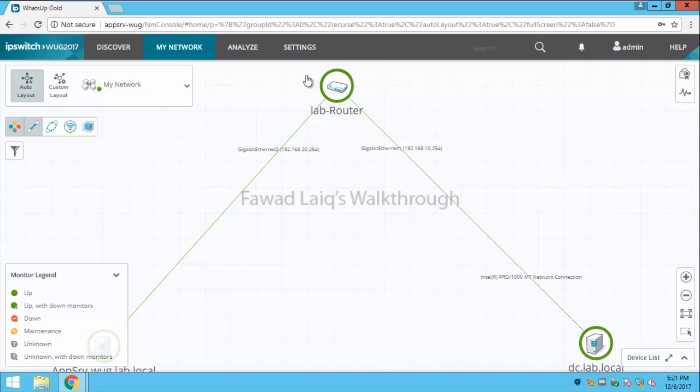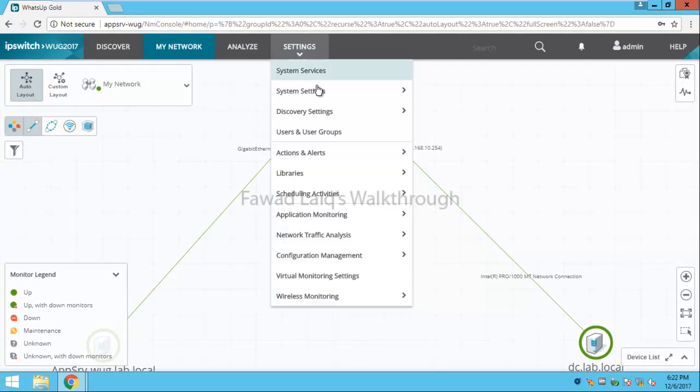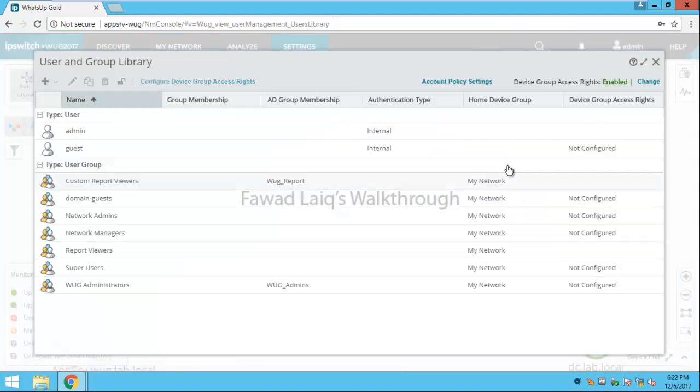Let's get started and look at how we can achieve that. To achieve that, we need to go to Settings, and under Settings you have Users and Groups as I said earlier.